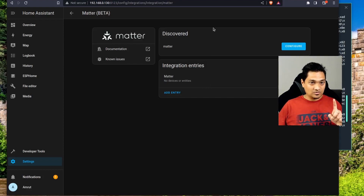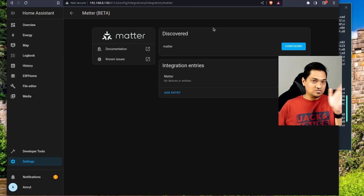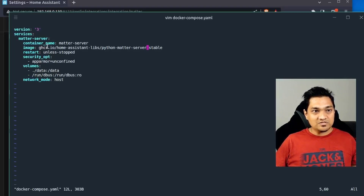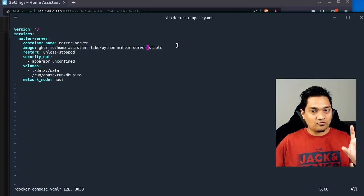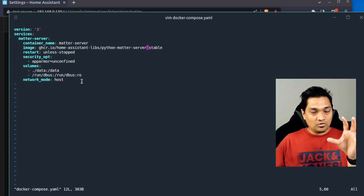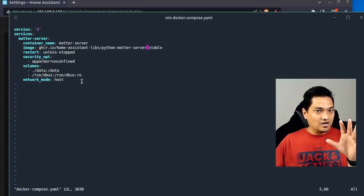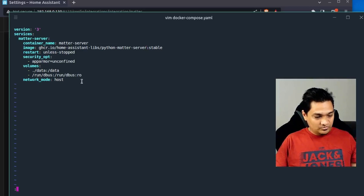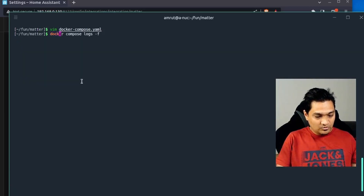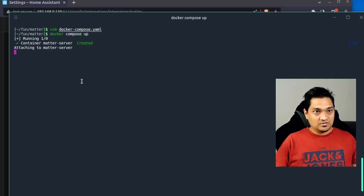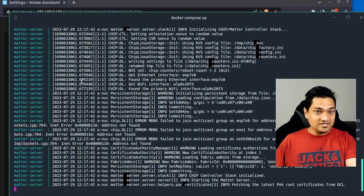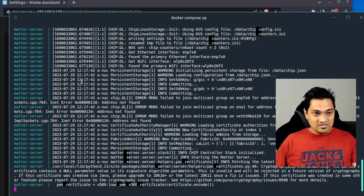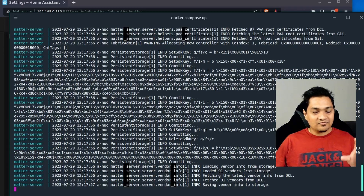Now let's look at the Docker container setup. If you're not interested in this part, you can skip to the next section. For Docker, you'll use a Docker Compose file specifying the stable Matter server image URL. I'll provide this configuration in my article linked in the description below. Run the Docker Compose file with 'docker compose up -d' so the service runs in the background. The Matter server is now running on your system.